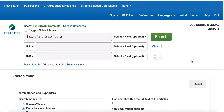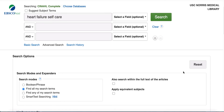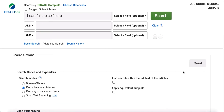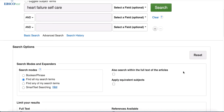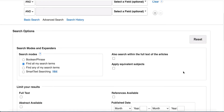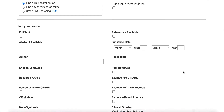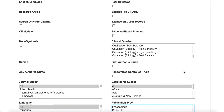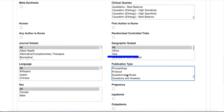Another strategy you can use in CINAHL is to use the questionnaire scale publication type filter. In advanced search, enter your search terms and scroll down to the publication type filter and choose questionnaire scale.